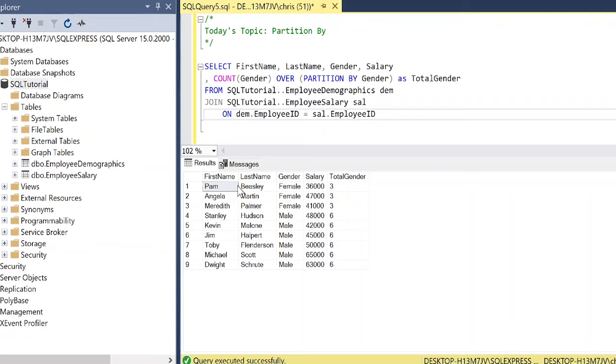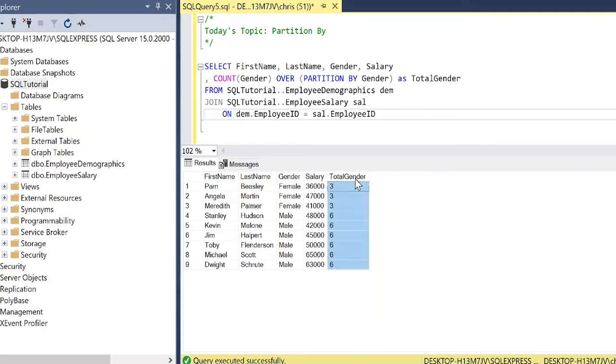we can see Pam Beasley. She's a female. She makes $36,000 as a salary. And there are three total women that work alongside her in this employee demographics table. And so in our total gender column over here, this is where we use the partition by.